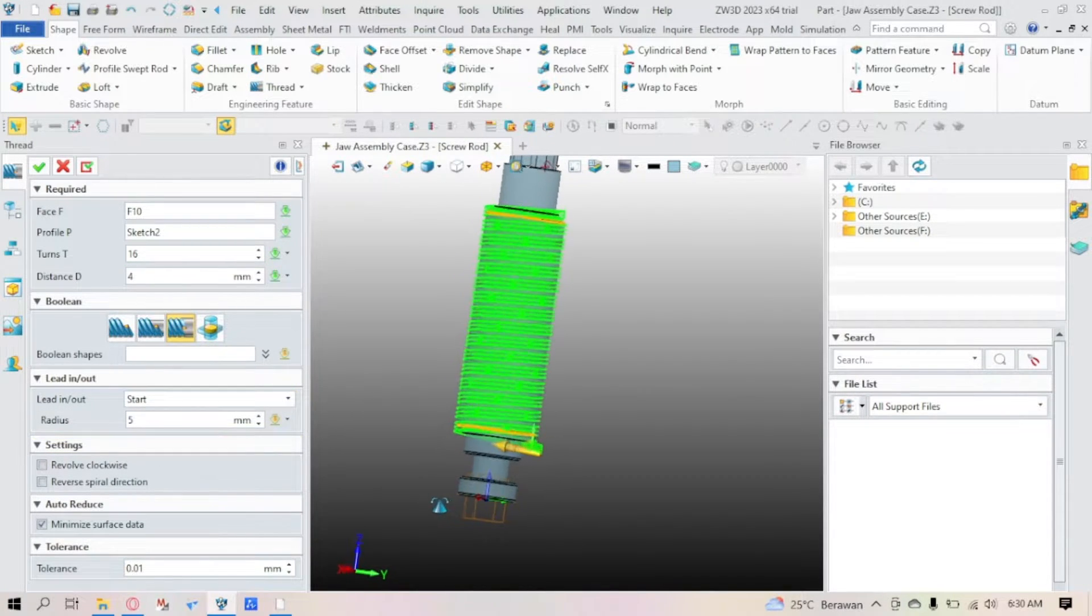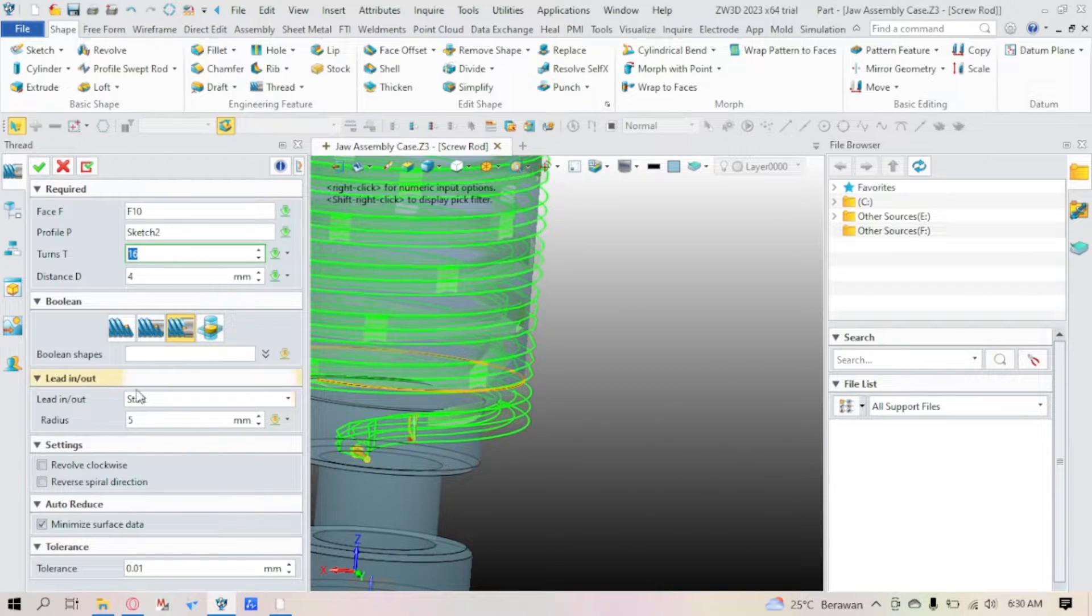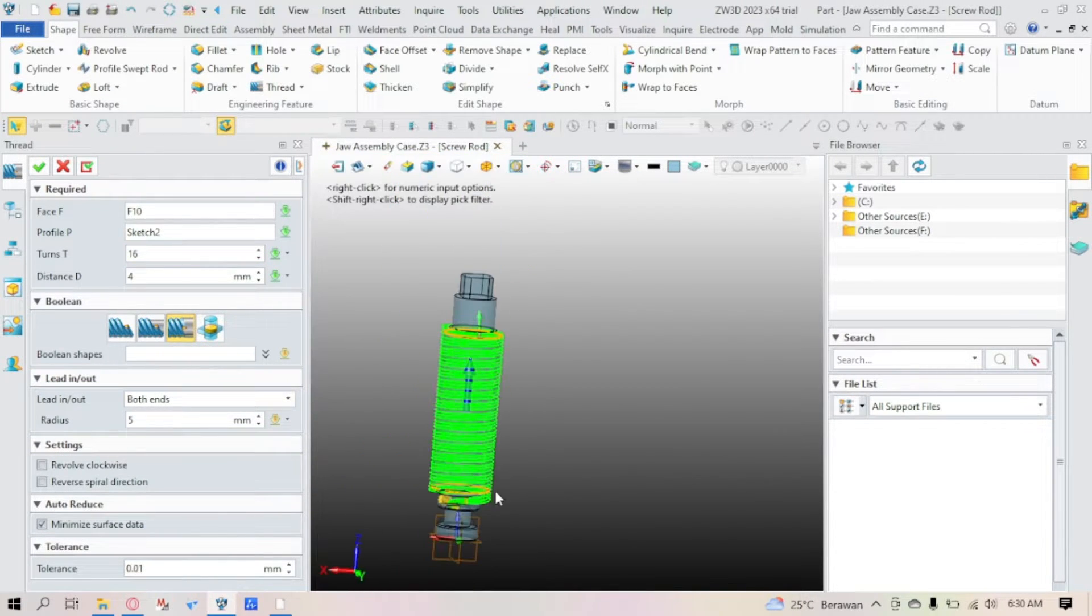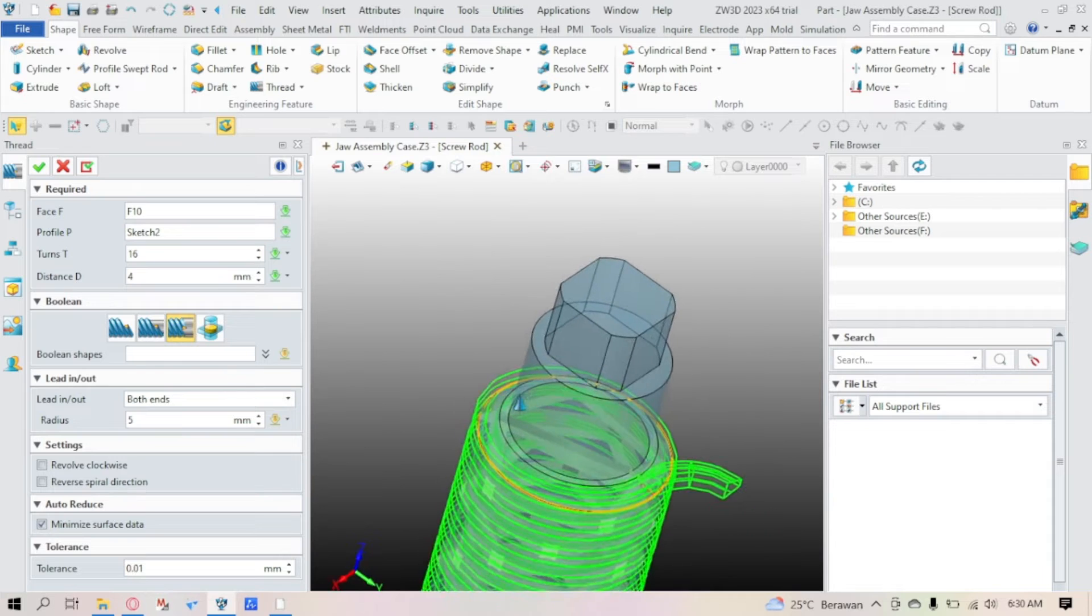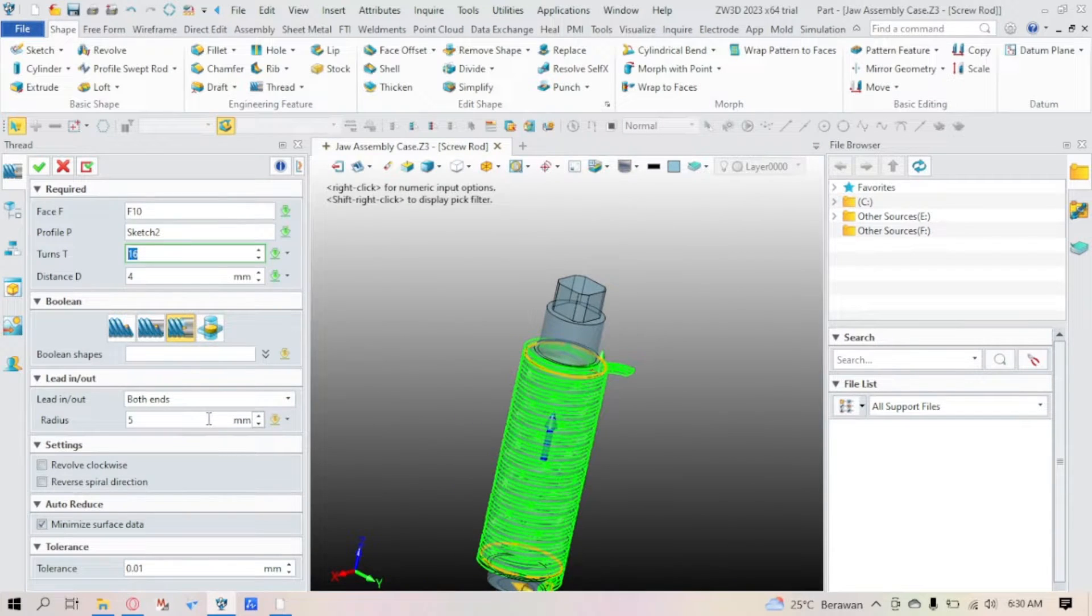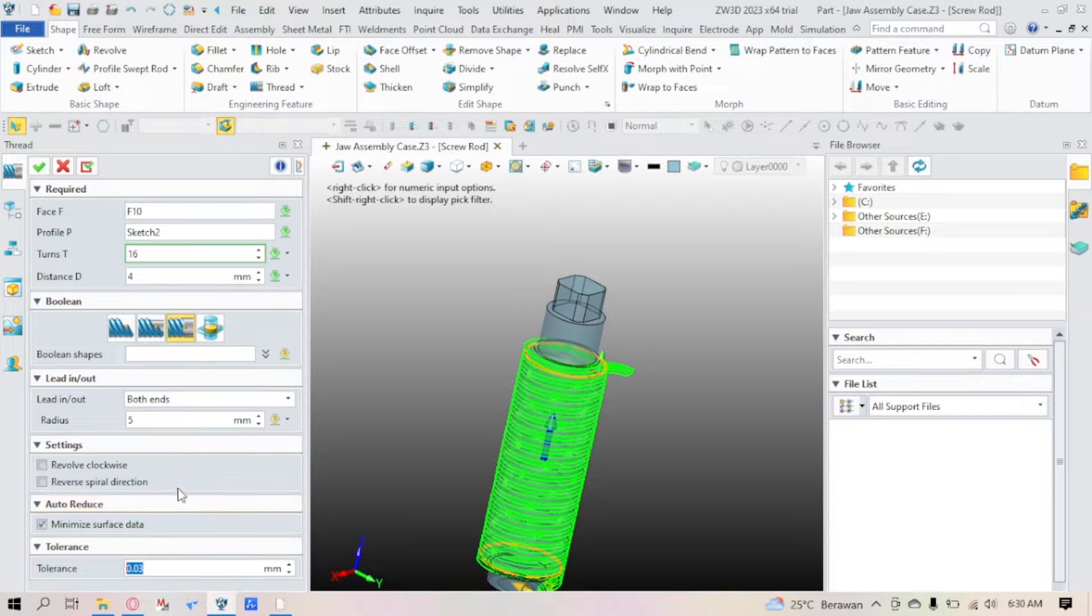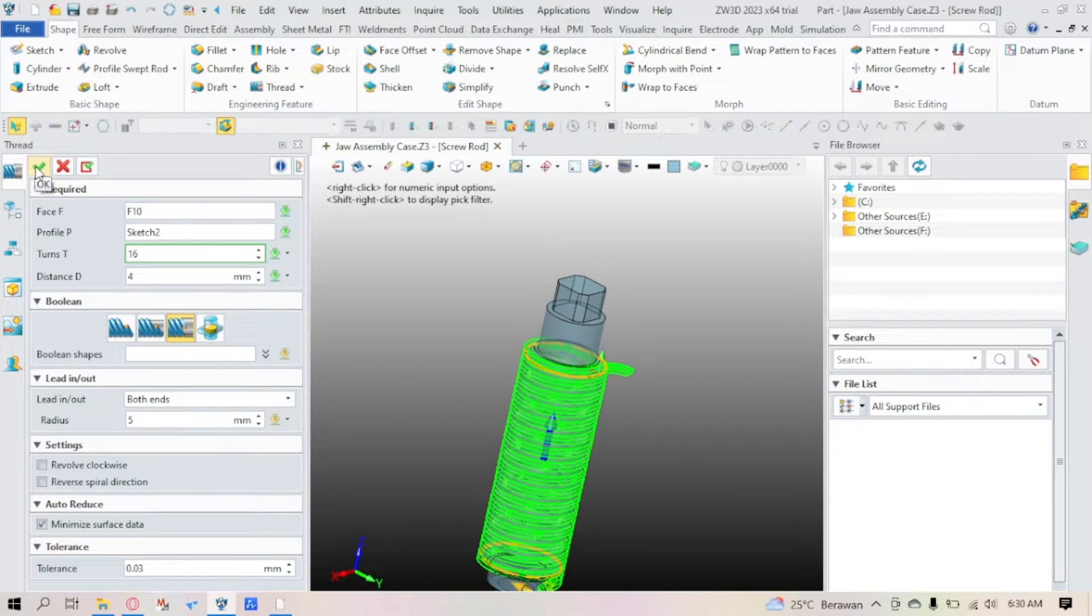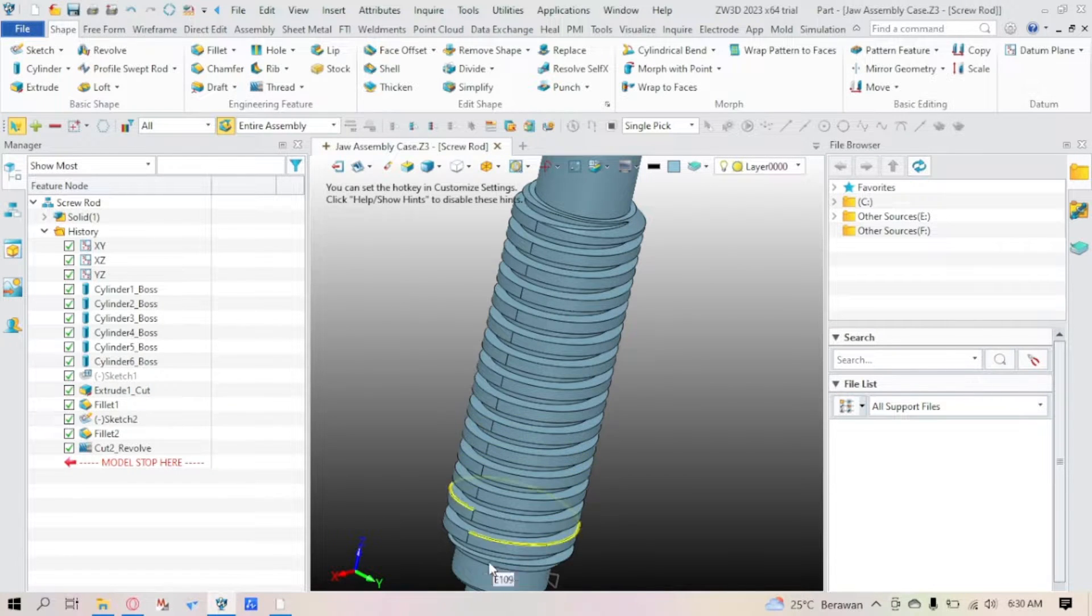And for the tolerance, you can adjust it as much as you wanted. Now let's just click OK if you're done with it. And there you have it, a complete revolve.